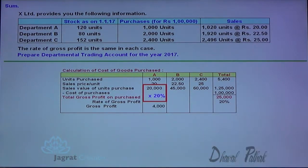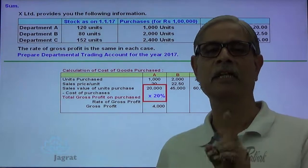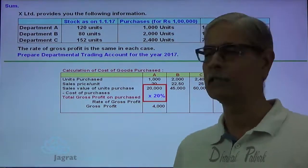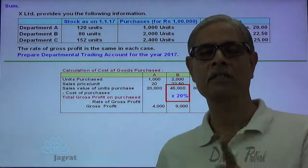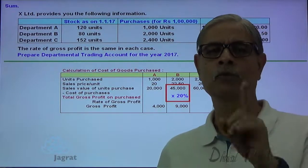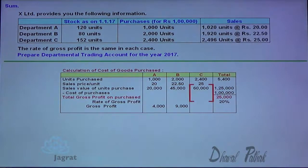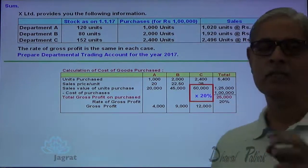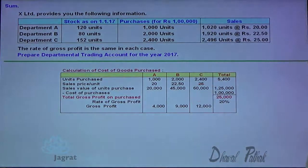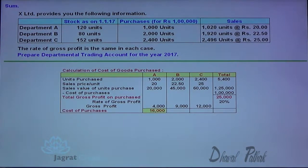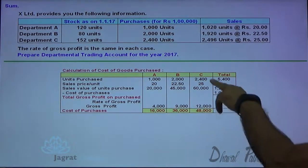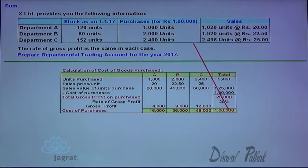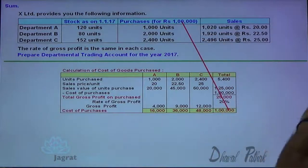I will get the gross profit for each department if all the purchased units are sold — this is not the actual gross profit earned. So 45,000 into 20% is 9,000; that is the gross profit if all purchased units are sold. Similarly, 60,000 into 20% is 12,000. Now if I deduct this gross profit from the sales value, I will get the cost of purchase for all units — 1,000 units, 2,000 units, and 2,400 units respectively. If you total all three cost figures, it works out to 1 lakh.